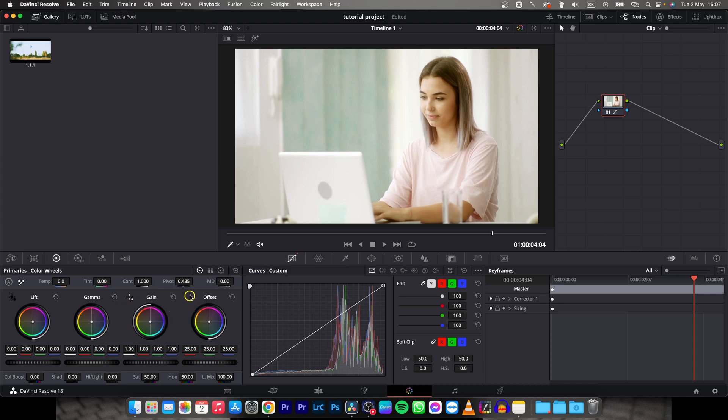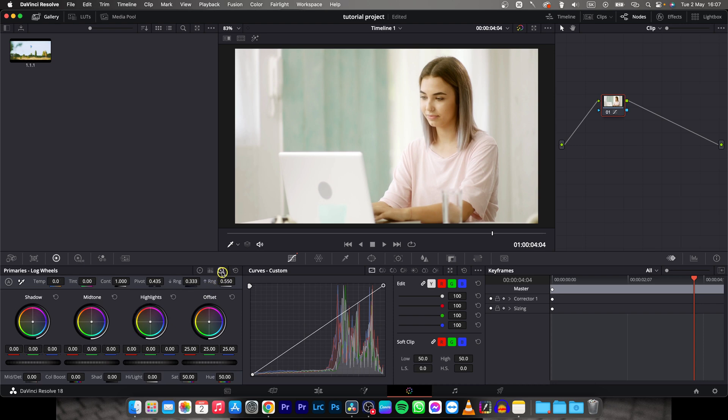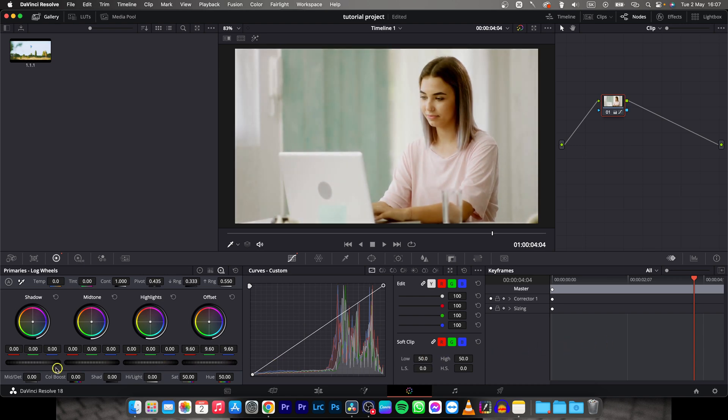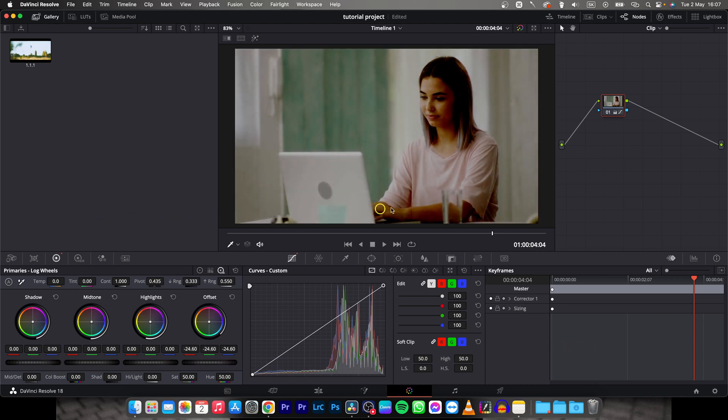I will recommend you to go over here to this log and here you can change this offset and this is your overall brightness. So drag to the right and as you can see it is getting brighter, drag to the left and it is getting darker.